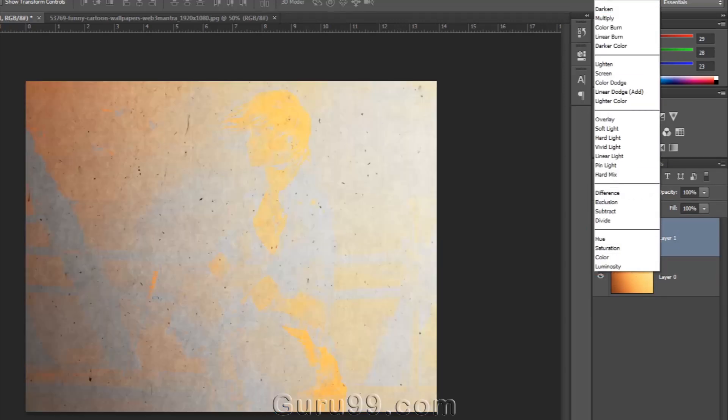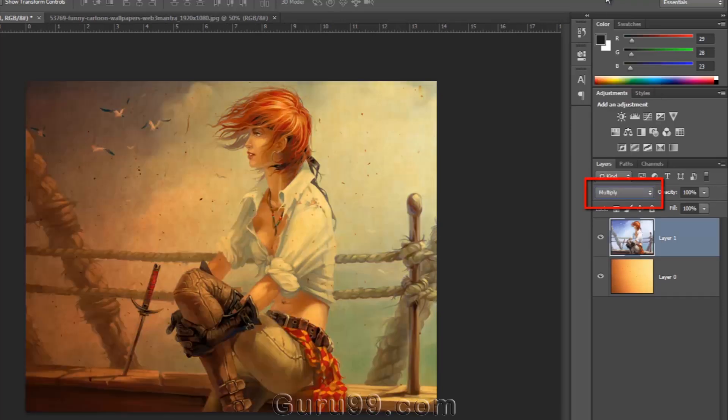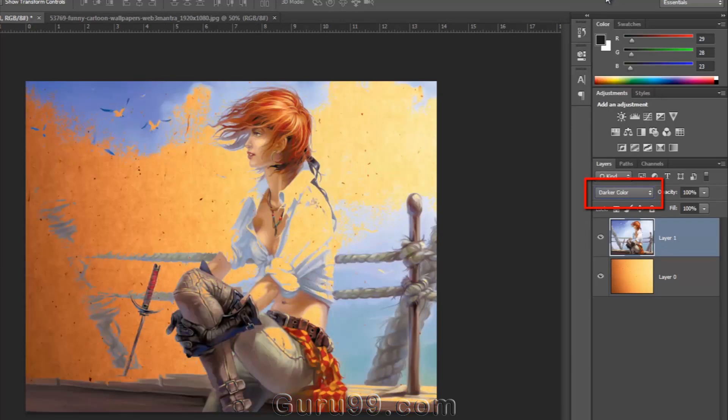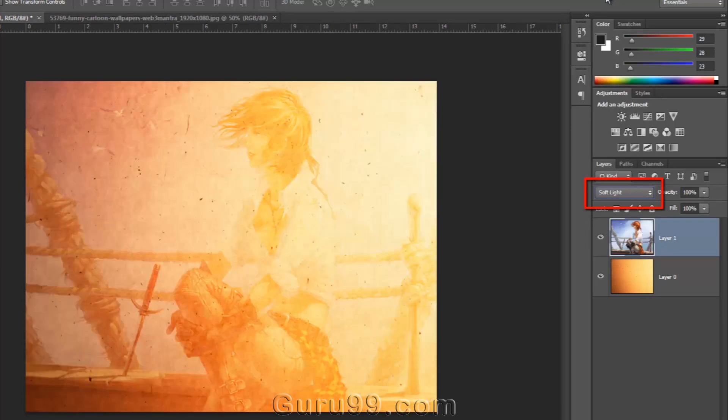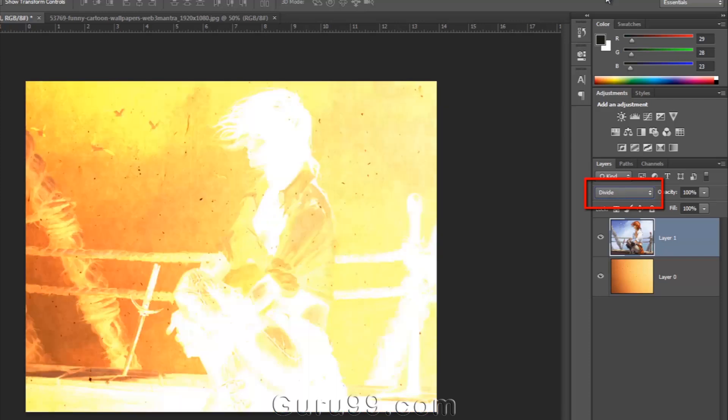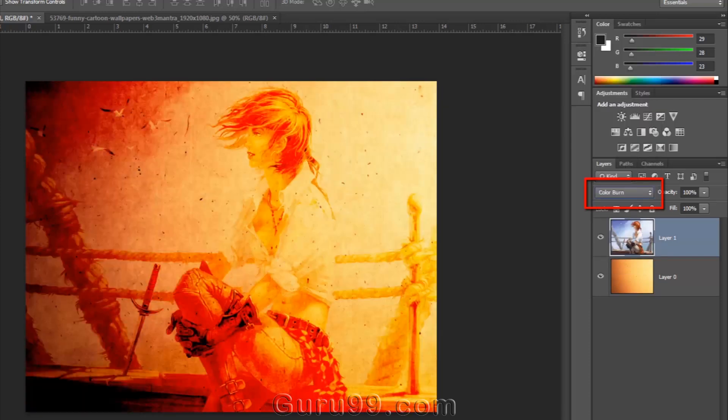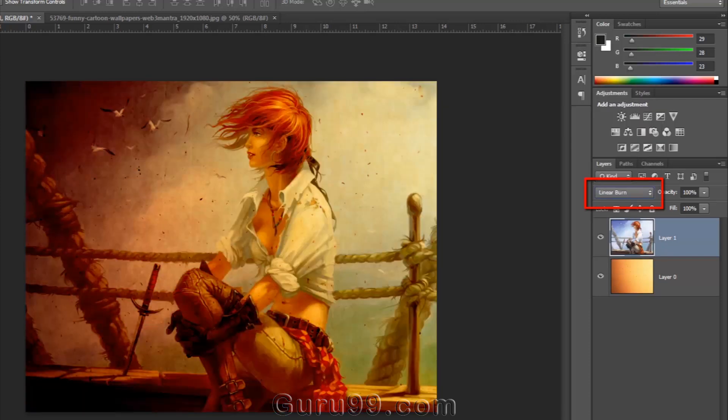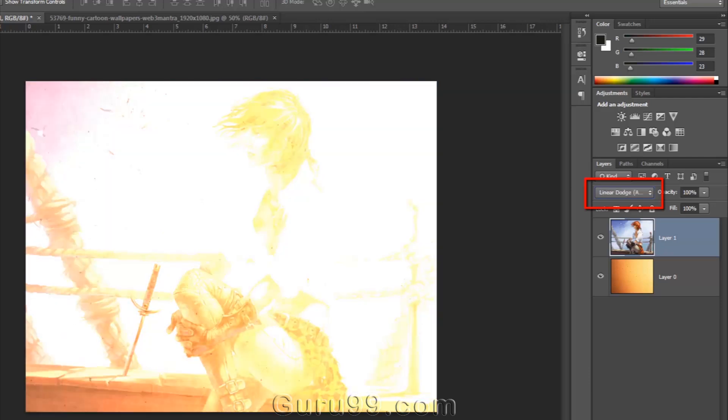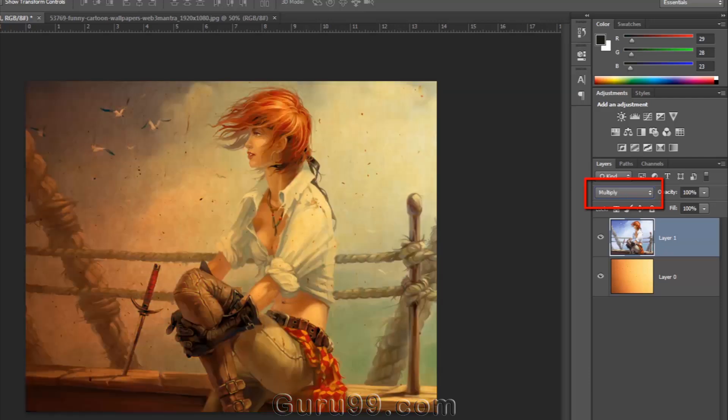You can also change Blend Modes sequentially by pressing up and down arrow keys. I think Multiply is a better option for this image. It gives a striking look to this image.